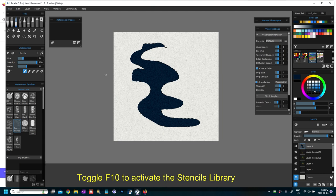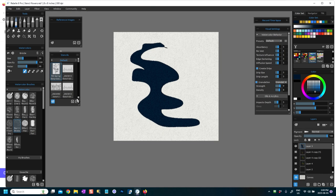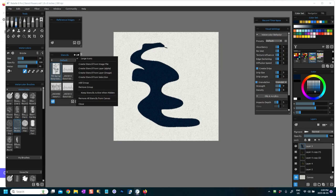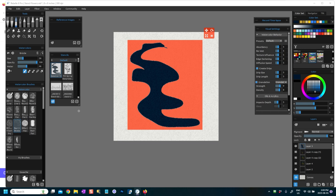Or you can press F10 and your stencil library will appear, okay? Now to transform this or to create a stencil from this selection, what you will do is go to the top three drop down bars there and say Create Stencil from Selection.